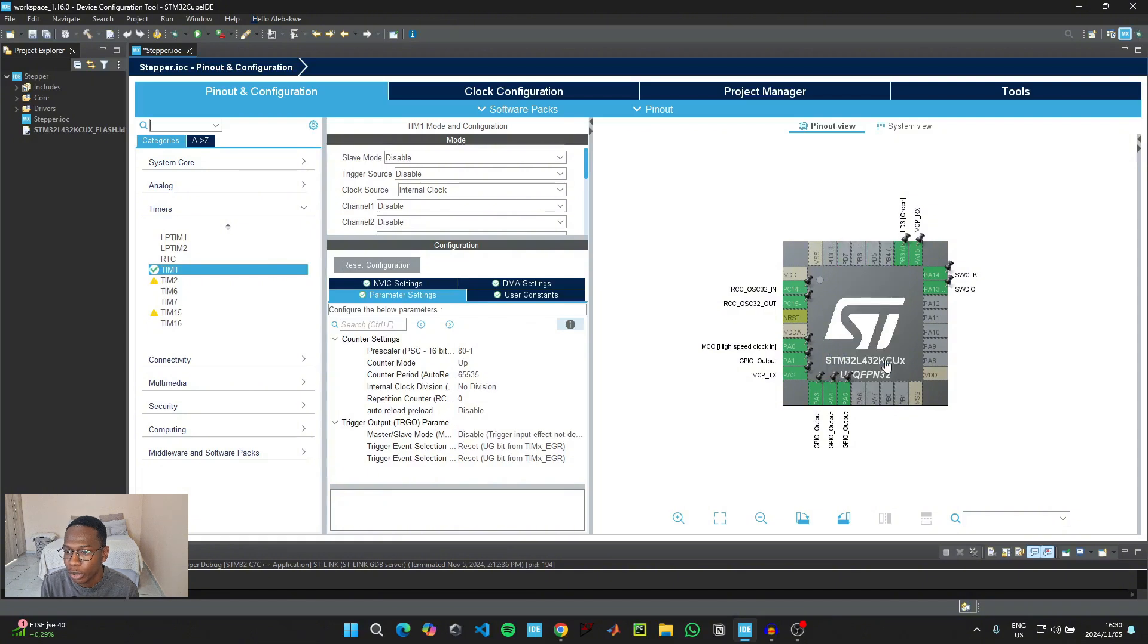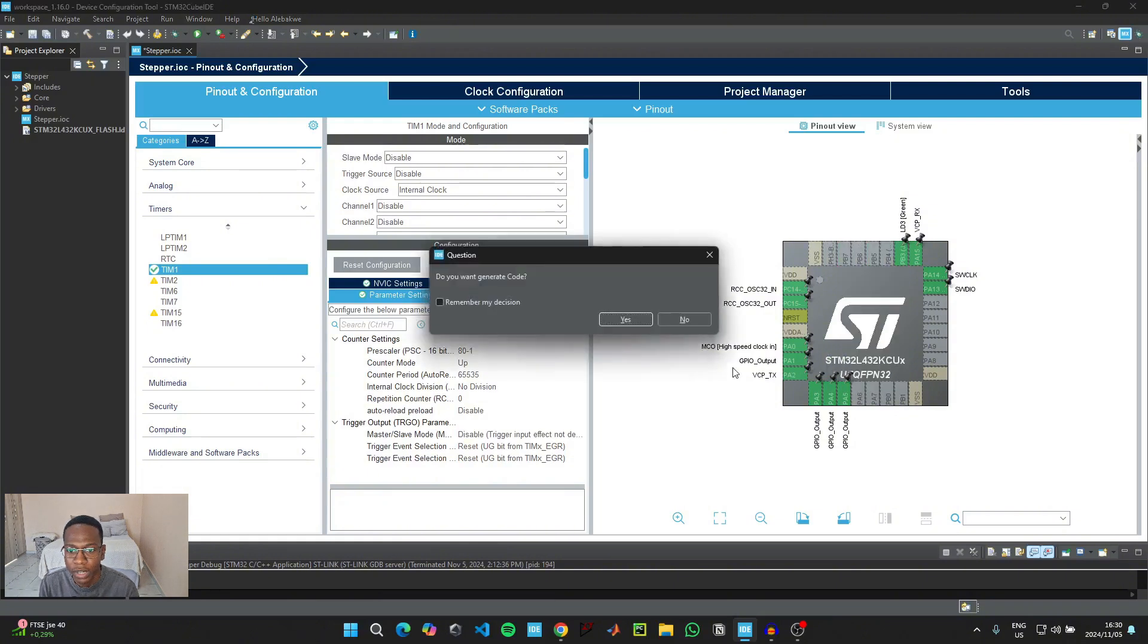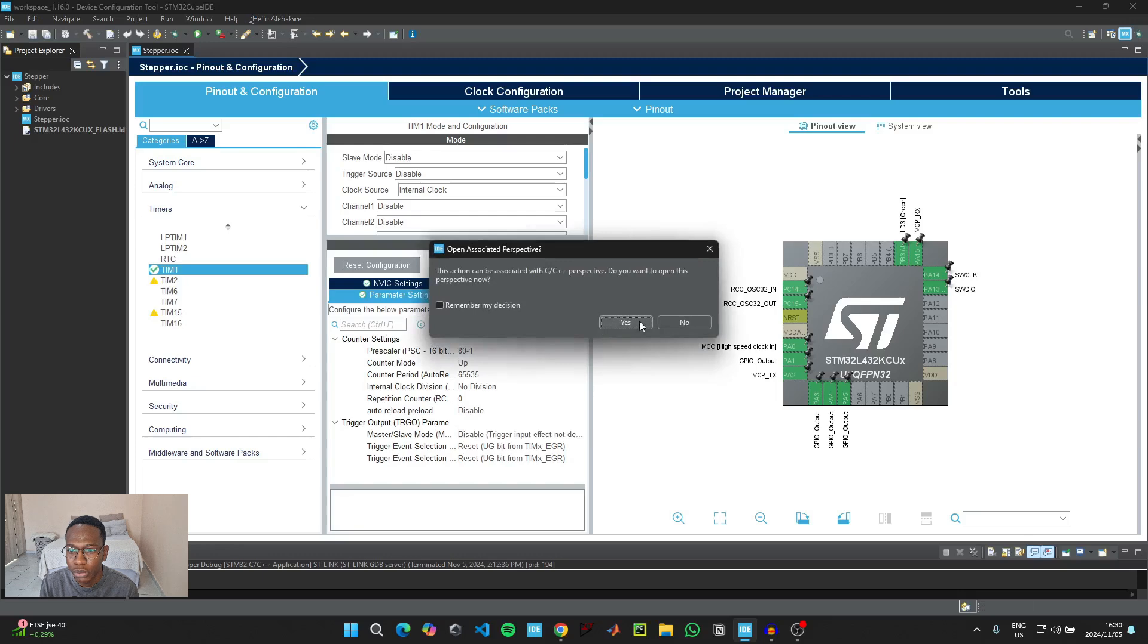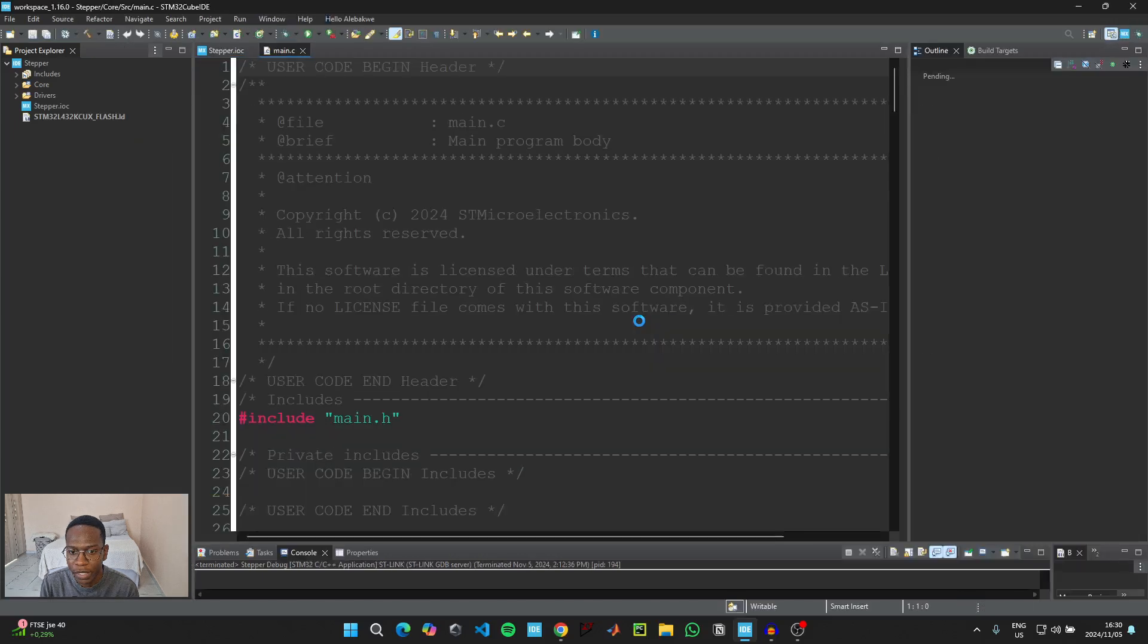So we're going to initialize PA1 as GPIO Output, PA3 as GPIO Output, PA4 as GPIO Output, as well as PA5 as GPIO Output. And then we can click on Control and S to save the code and then switch to the new perspective.